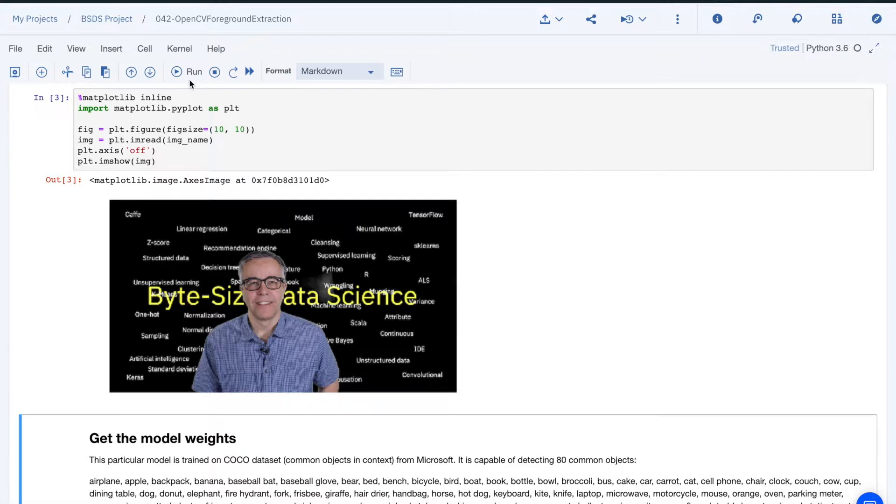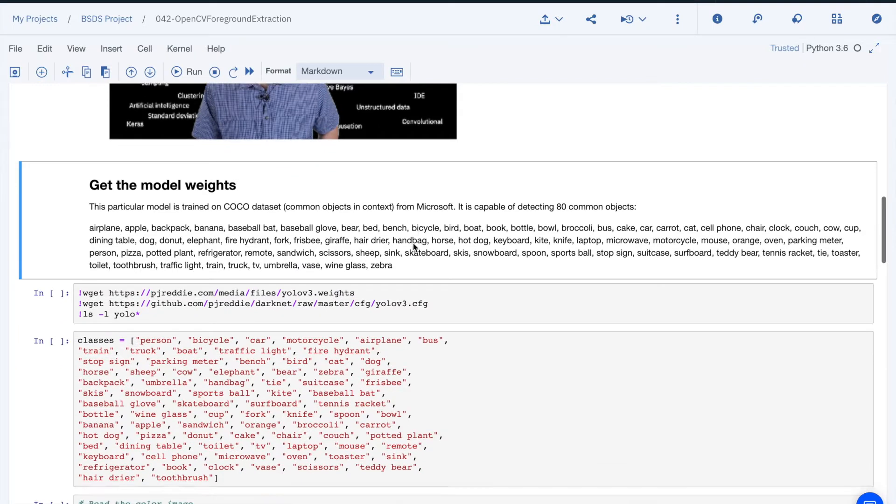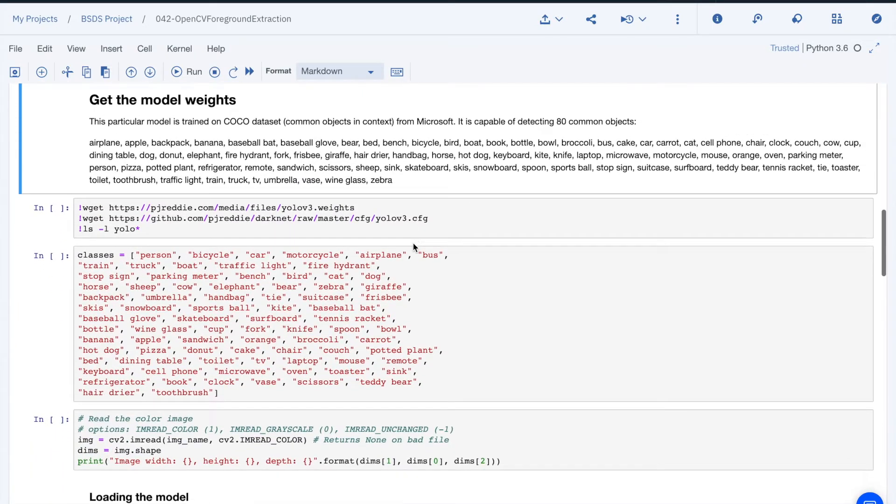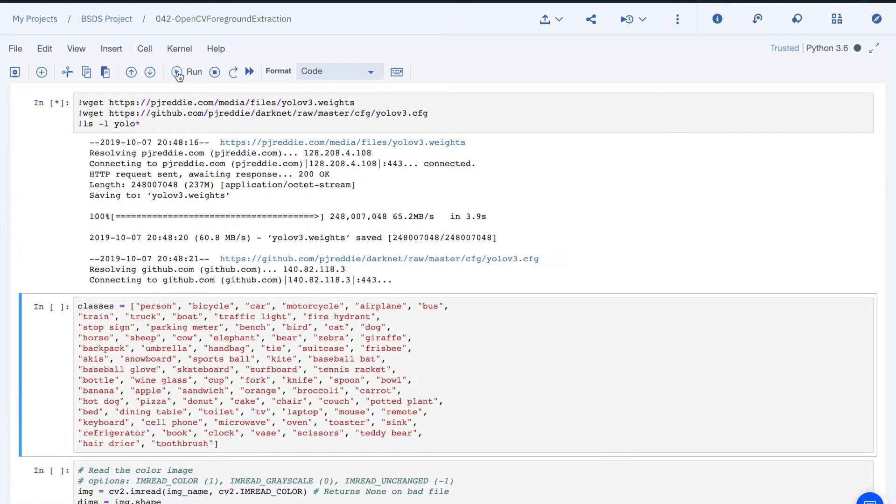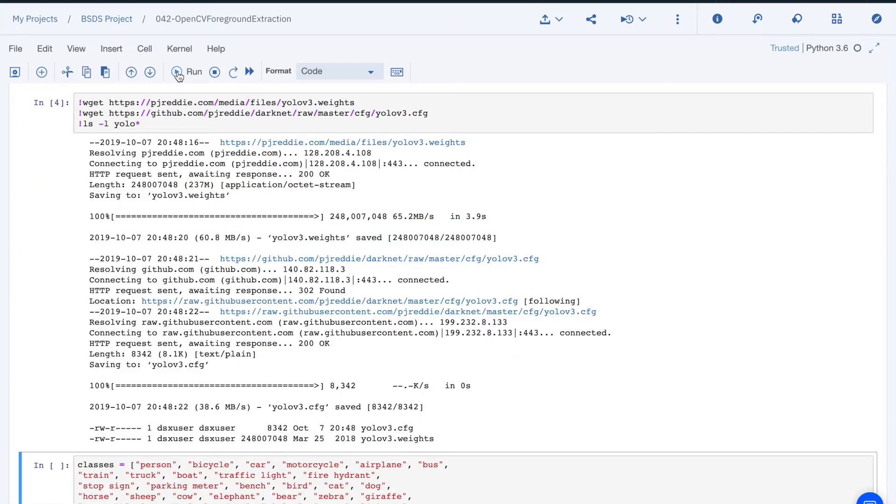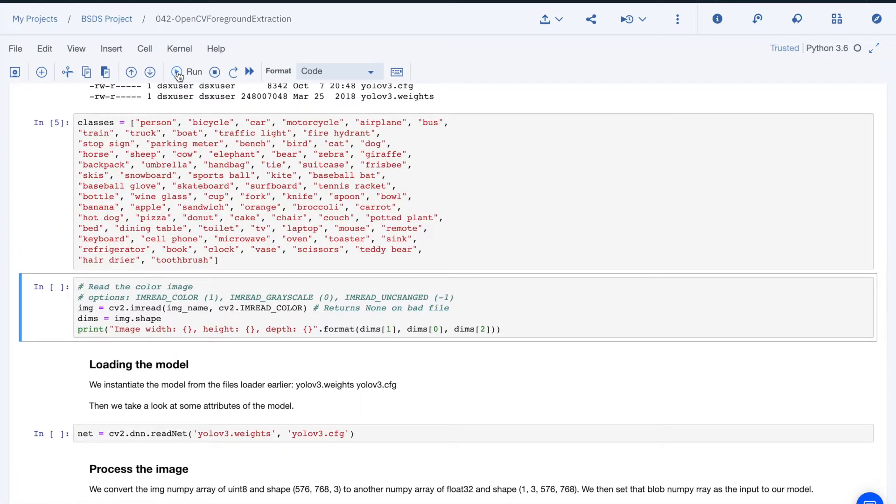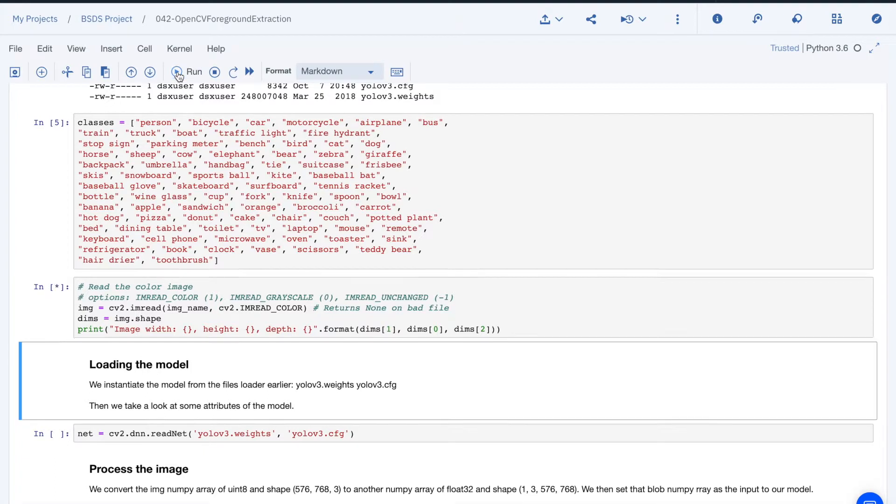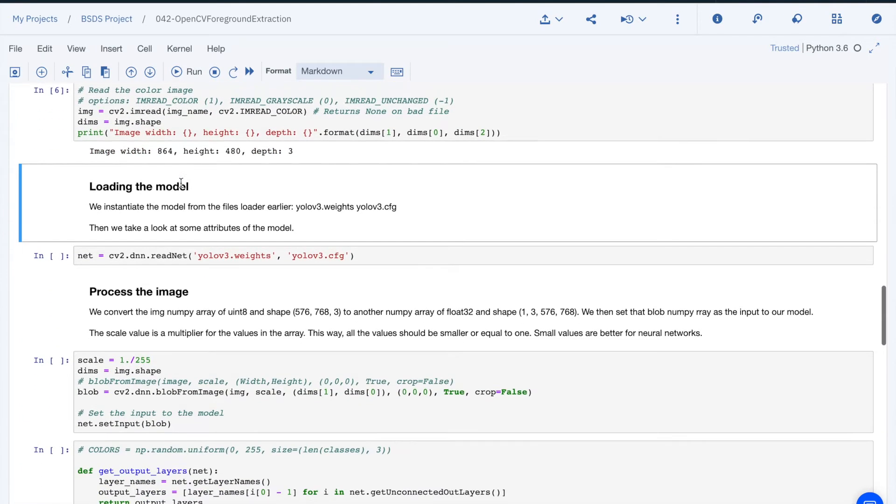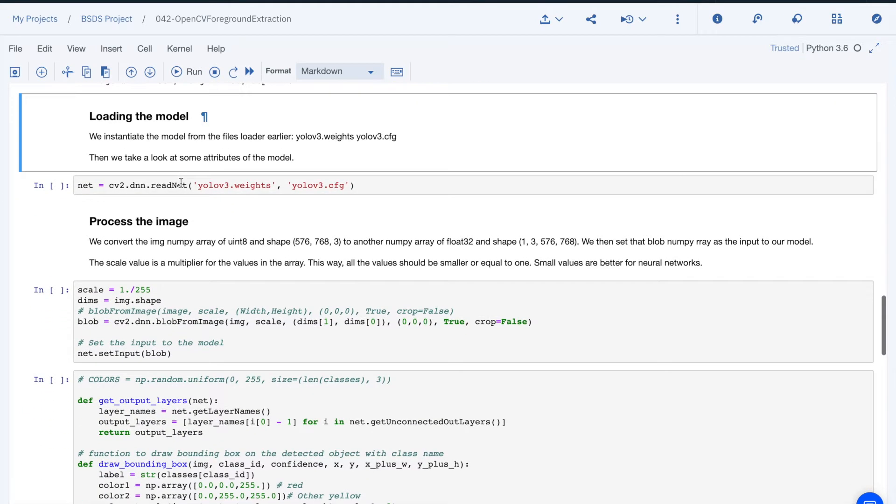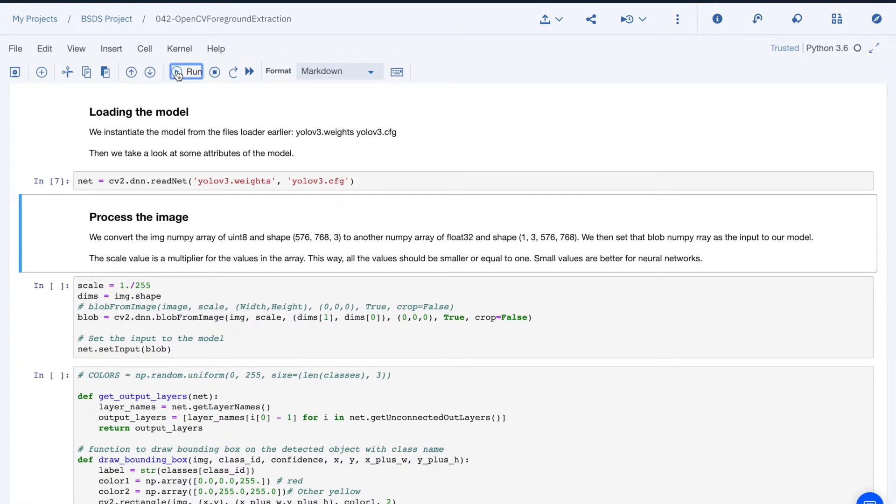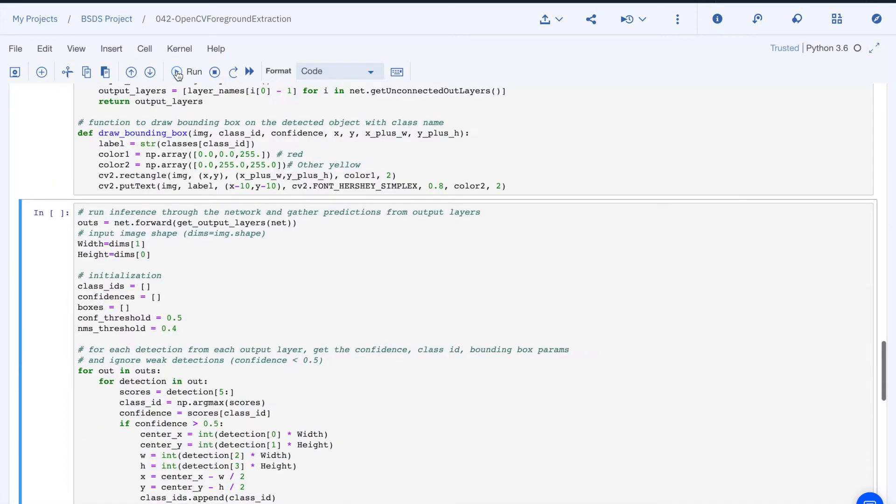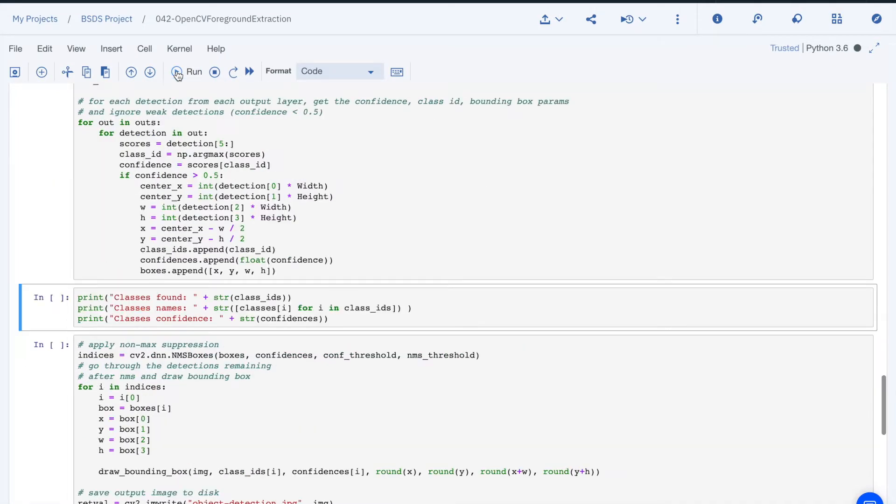We saw in the previous video how to do object recognition. I'm doing it here to help in eliminating the background. Let me explain. We can go through the same process of loading the model configuration and weights and then process the image to extract the objects.